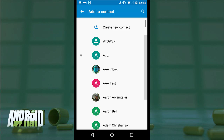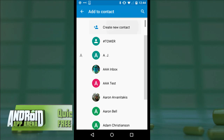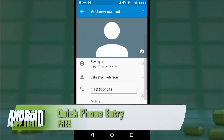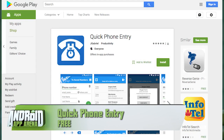A 99-cent upgrade gives the ability to add up to three numbers at once as well as notes for that contact so you can jog your memory later with other details — and it supports the developer of this brand new app. Find Quick Phone Entry in the Play Store right now.